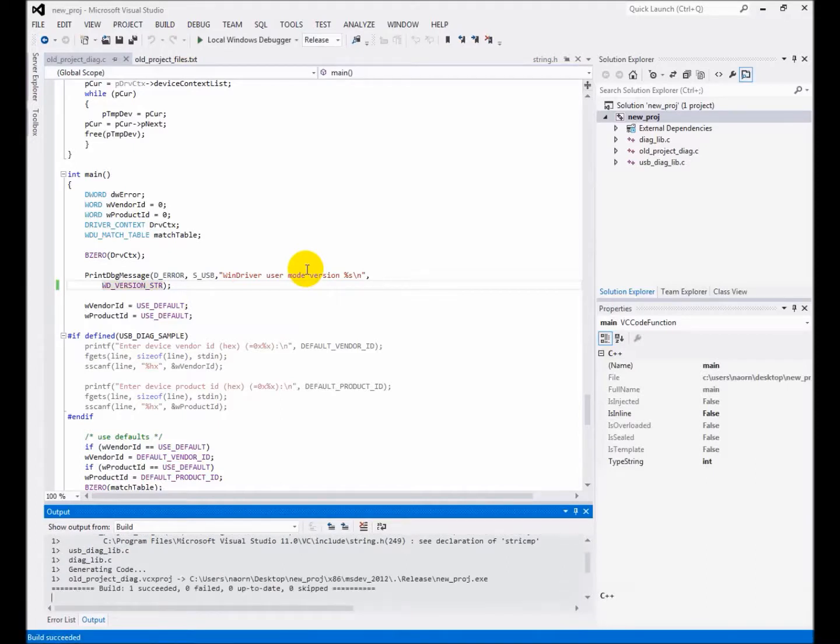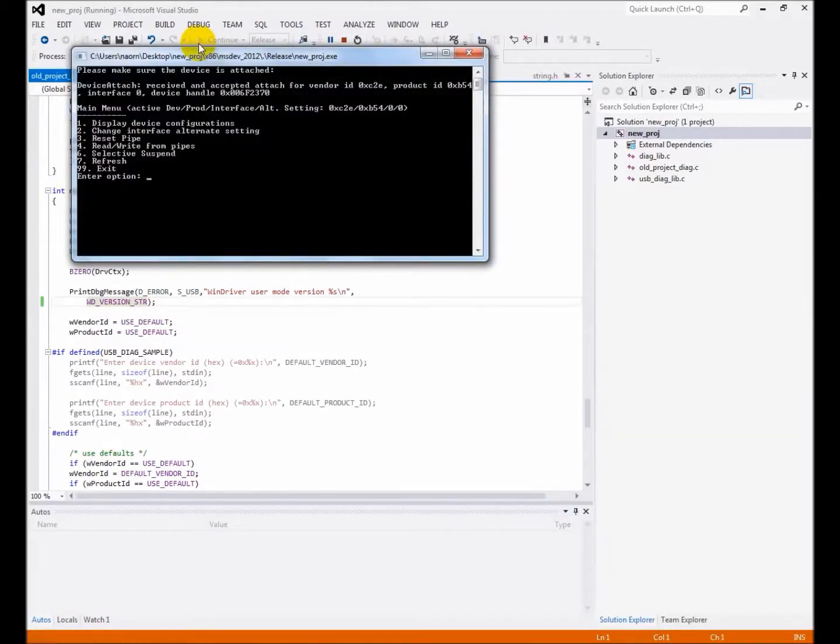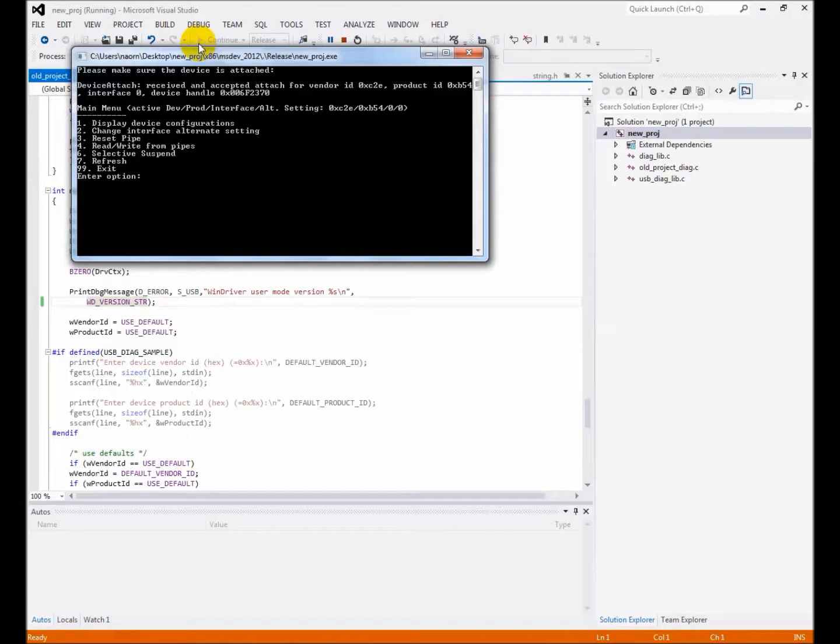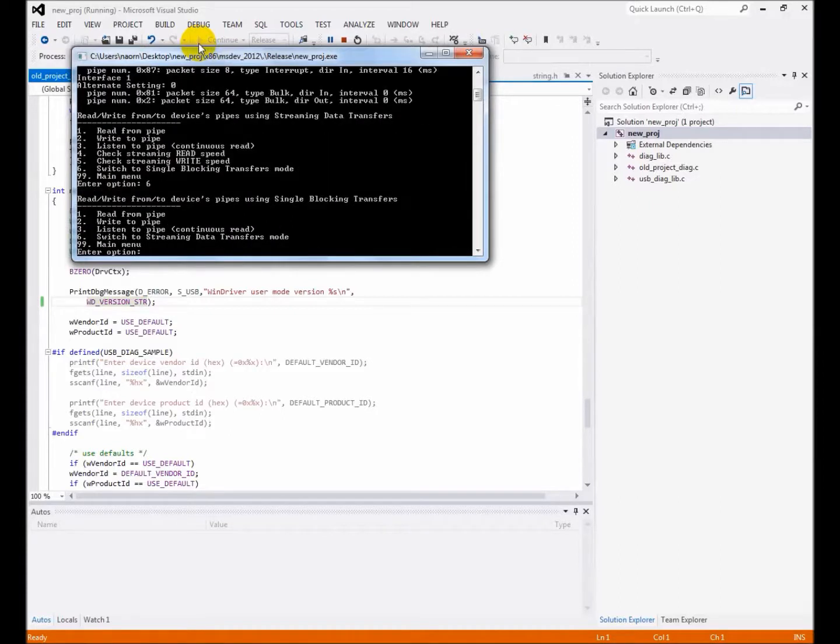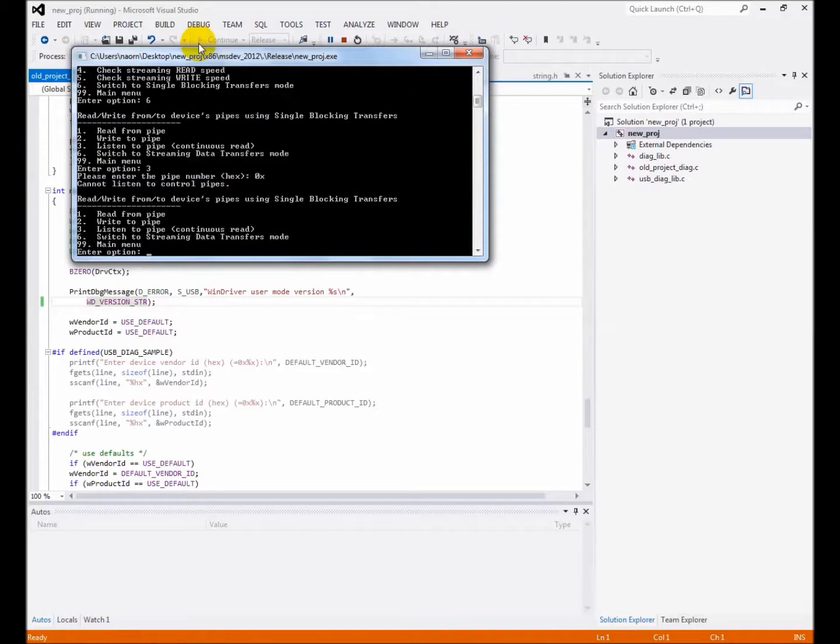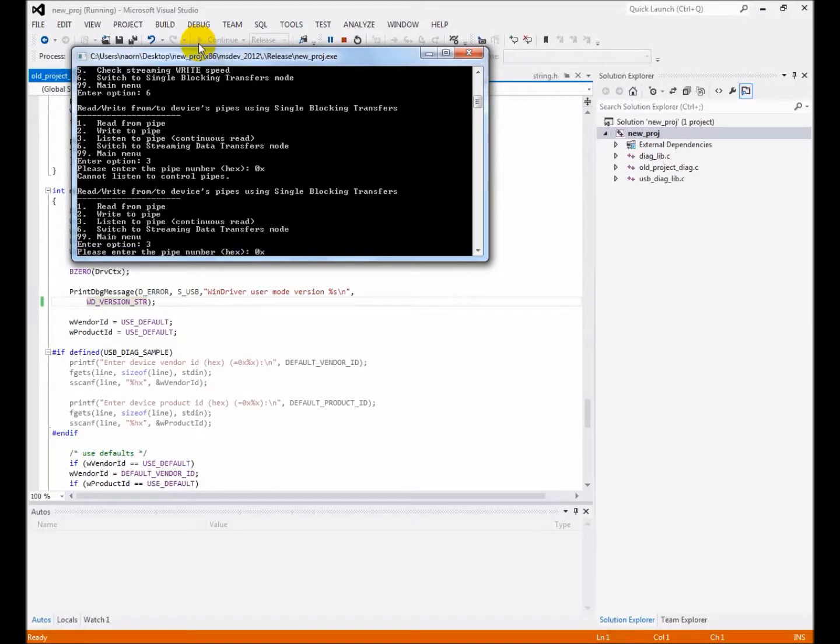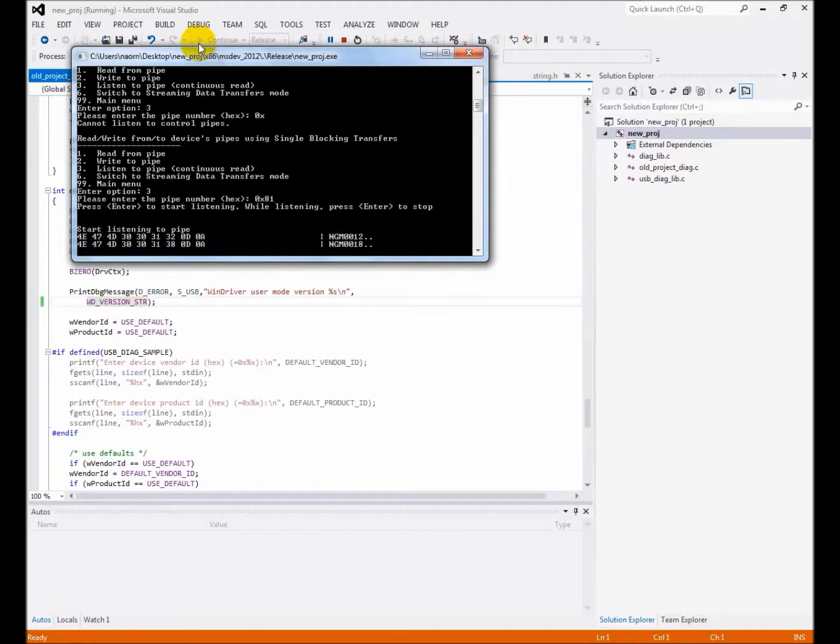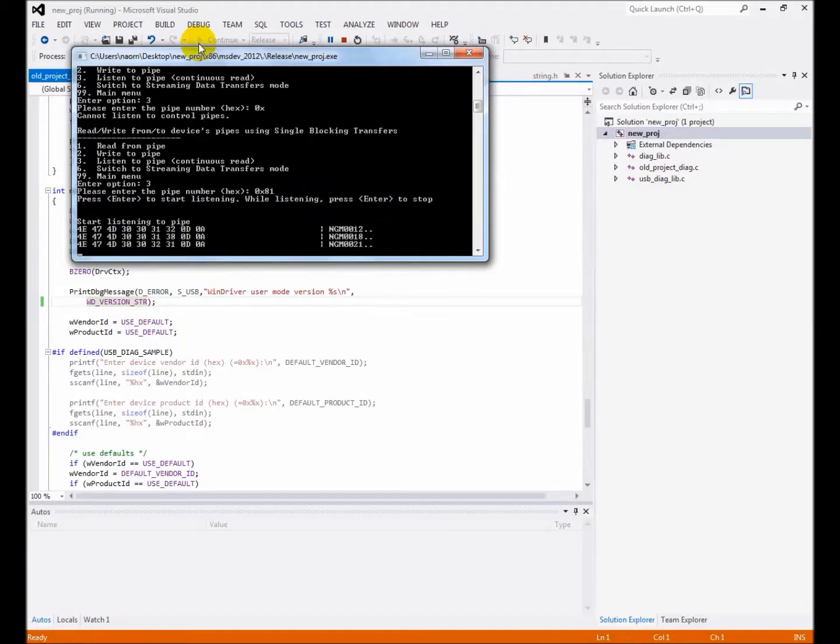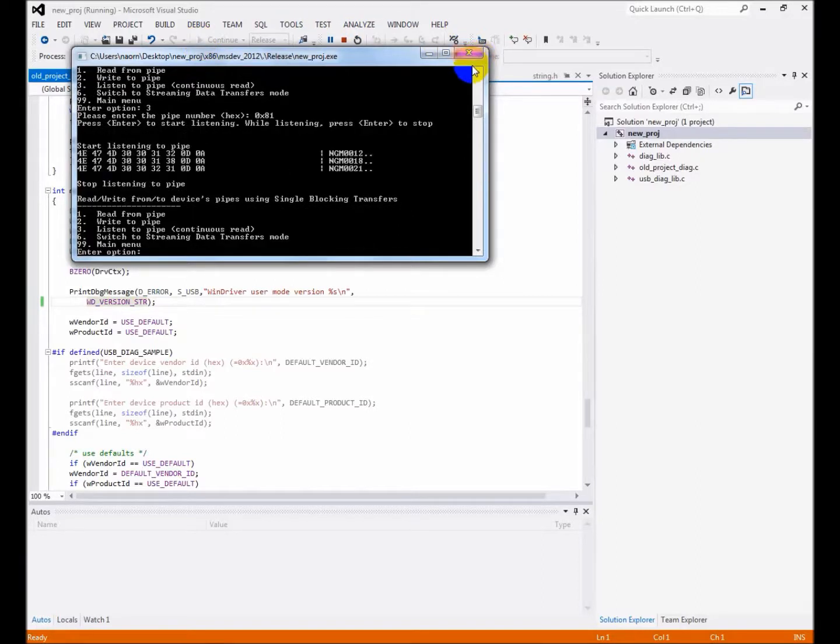Rebuild and execute the new application. I am testing the USB device application by listening to one of the device pipes. I can see the data which was transferred by the device to the sample application. The device and my application are programmed correctly.